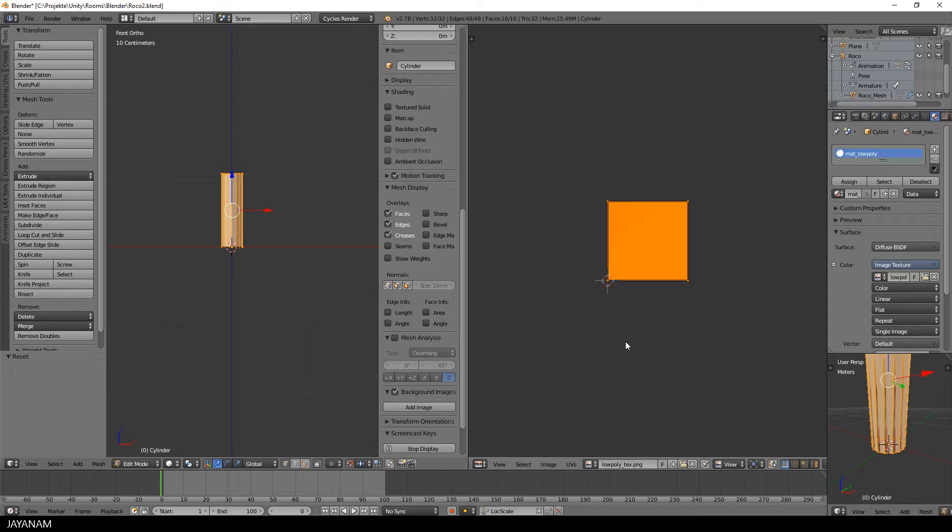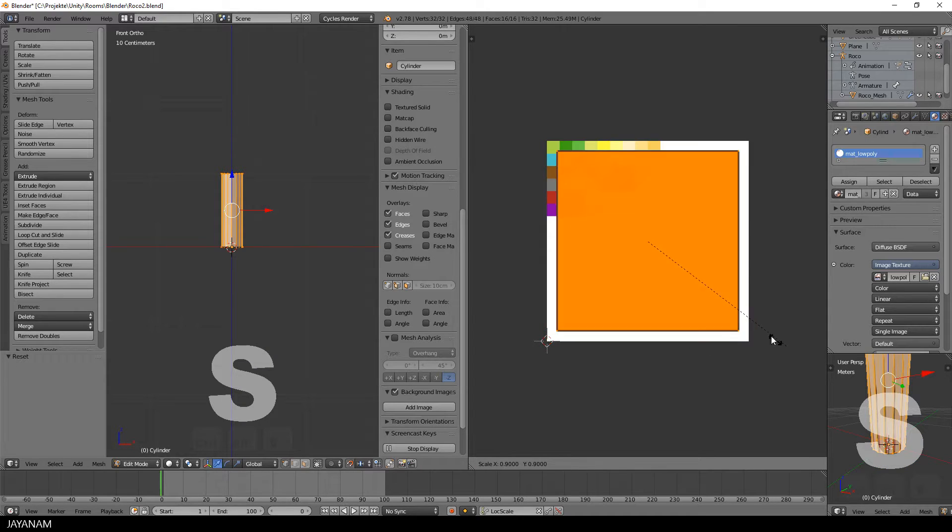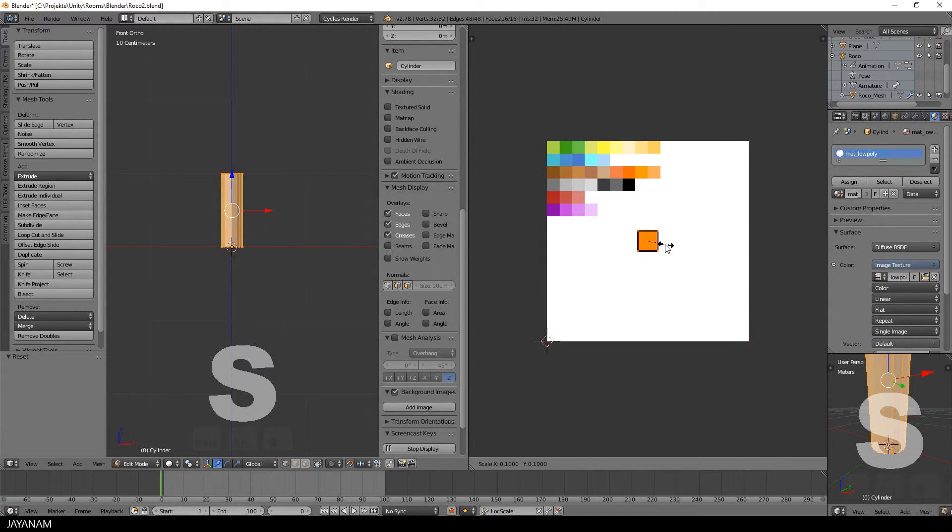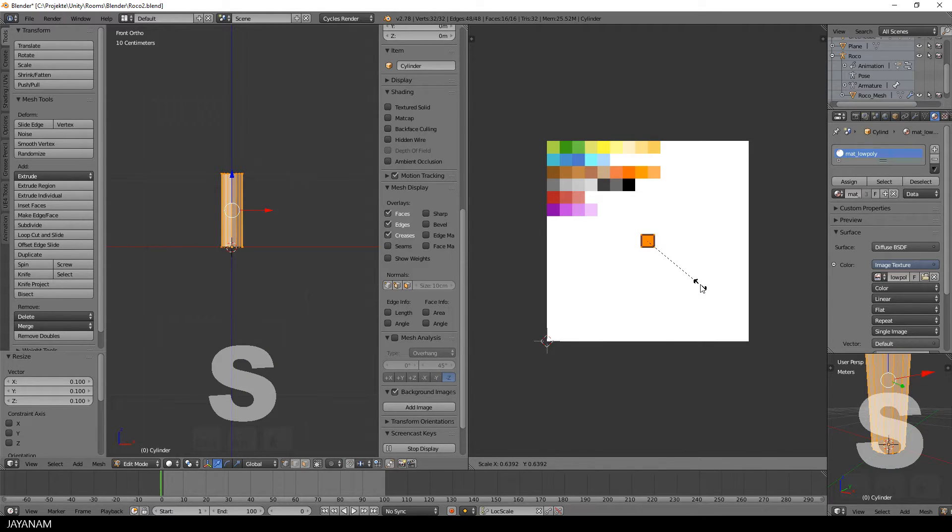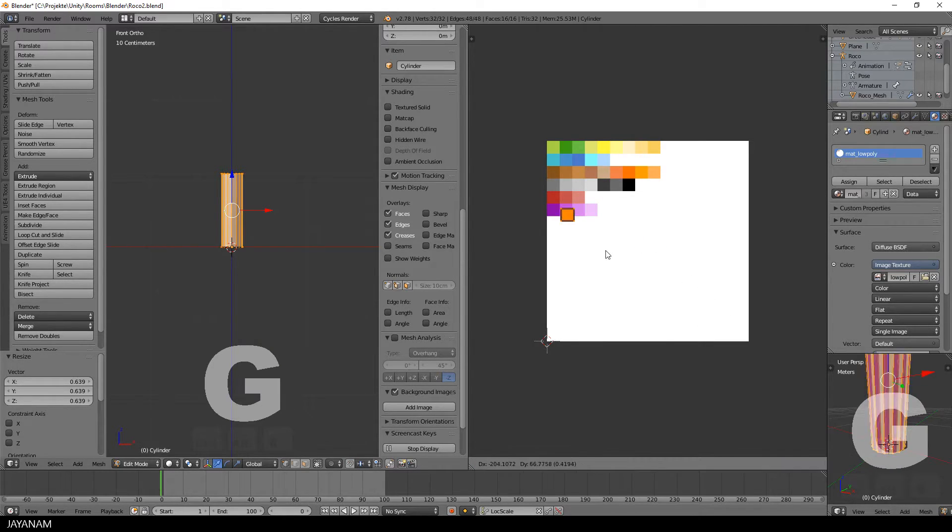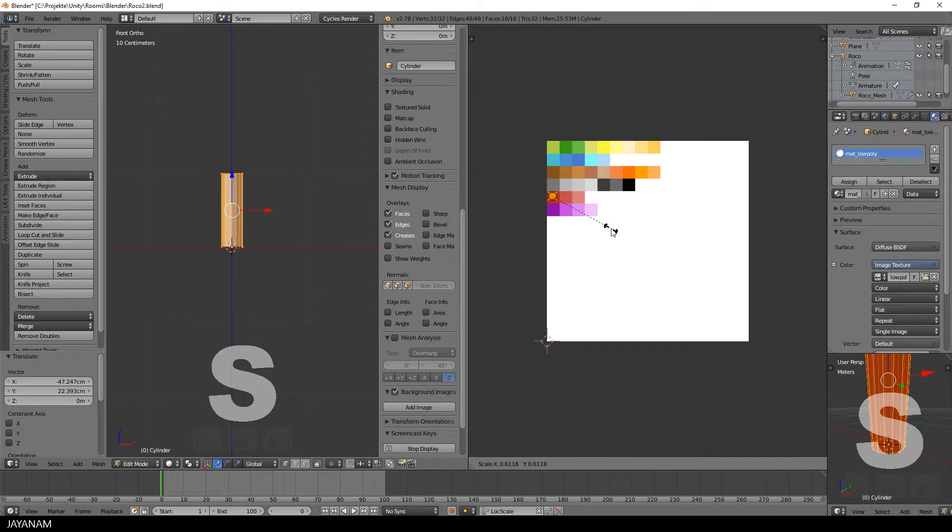And here's my texture. And now I scale this down and move the UV islands, which are all the same after the reset, to a particular color. I choose the red one.